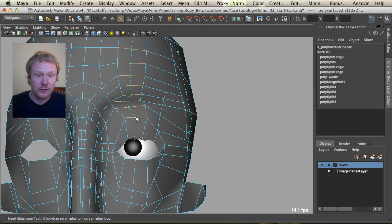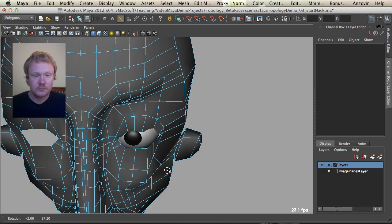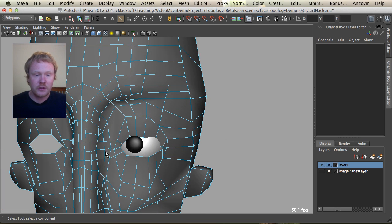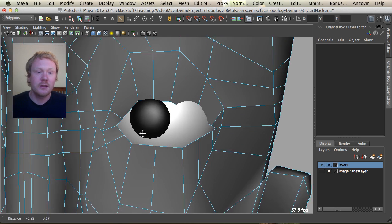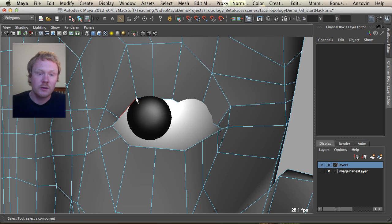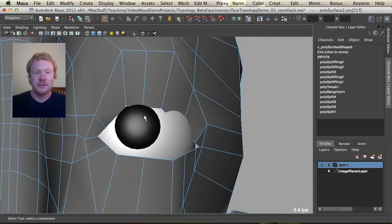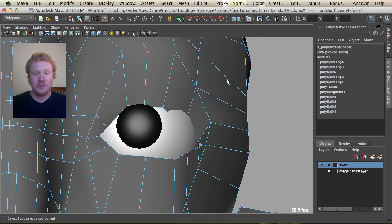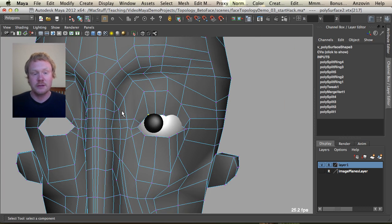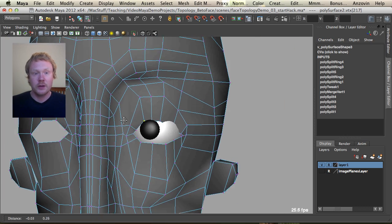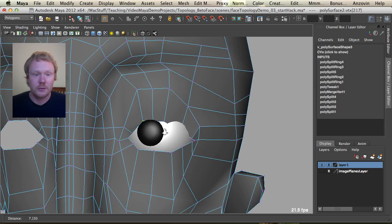And one up this direction. So now we've got enough lines in here. Let's just go and tweak these vertices so they're in the right place. So I'm going to tweak these eyes and then we're going to come back and keep talking.